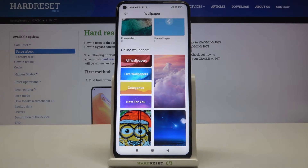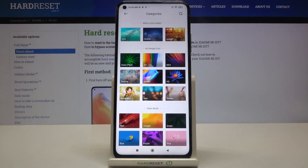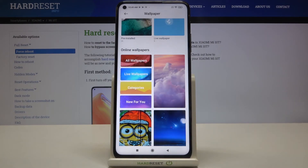You can also choose some live wallpapers or go to the categories and specifically search for what you want — for example, you can enter art or HD wallpapers. It's up to you, but let me go back and select a wallpaper as an example.